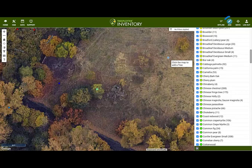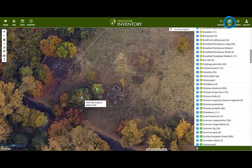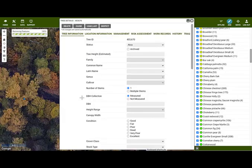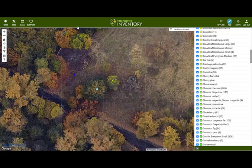Notice that we are still in add mode. Tree Plotter assumes we'll be plotting more than one tree at a time. There are no mandatory fields — just fill in the fields you require.